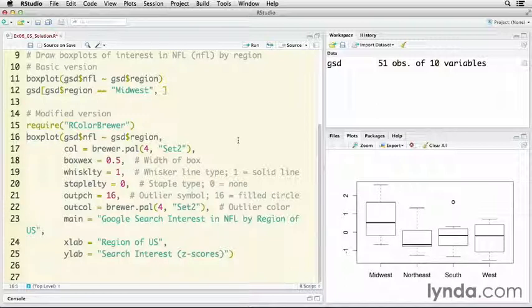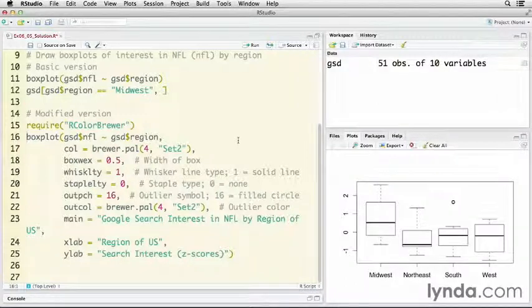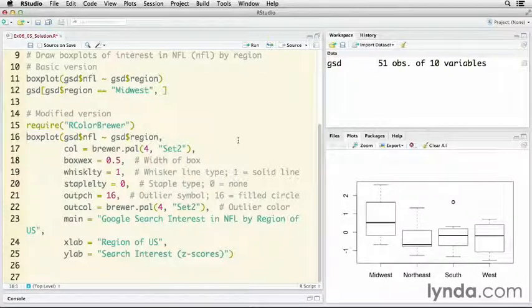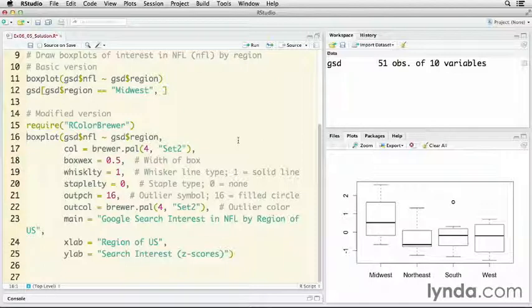Line 17 says I'm going to use color brewer, and then I'm going to use four different colors from set two. That's one of the qualitative palettes. In line 18 boxwex, I'm going to be making the boxes a little thinner. And then line 19 is whisker line type. I'm going to use one, make some solid lines. Line 20 is staple line type. I'm just going to turn them off. Those are the horizontal lines at the top and bottom of each plot. And then outpch, that's the symbol for the outliers. I'm going to change it from an empty circle to a solid circle. Then I'm going to change in line 22 the color for the outliers to match that of the boxes.